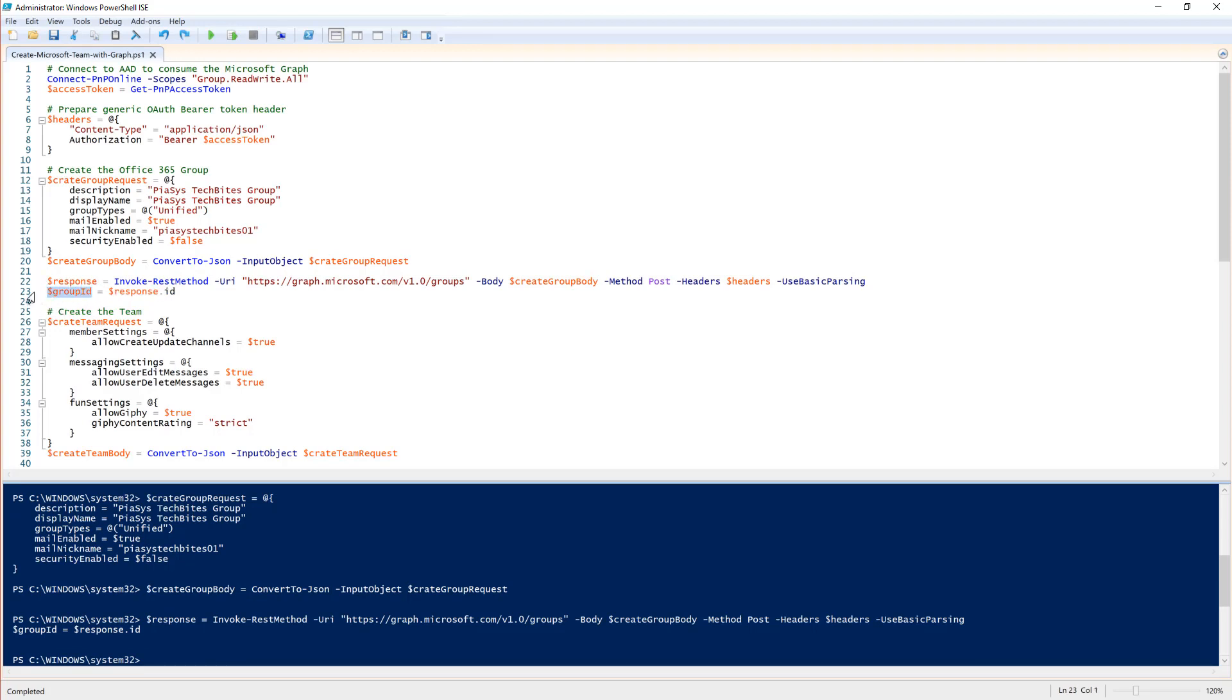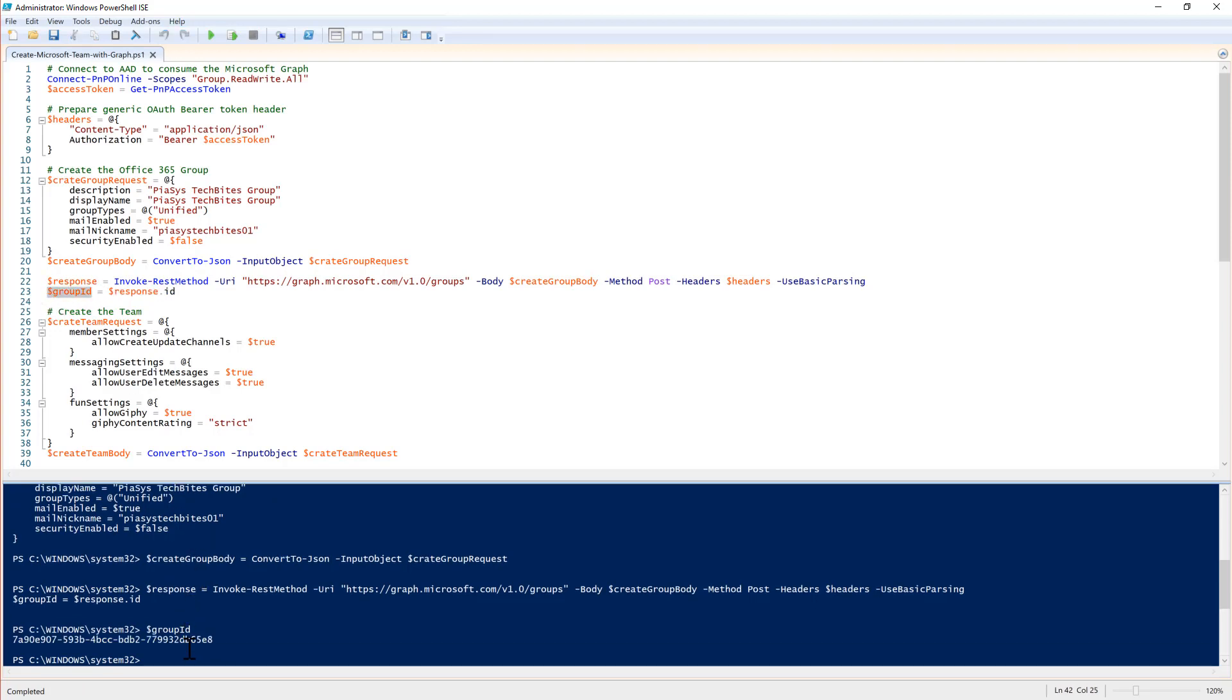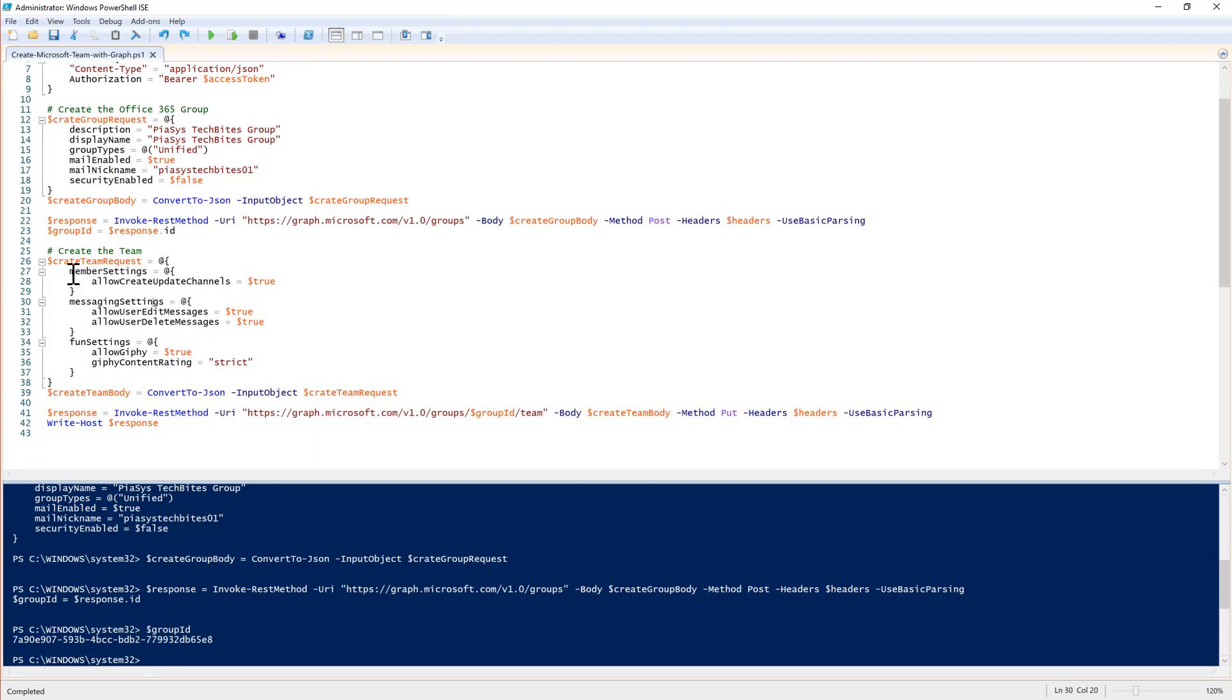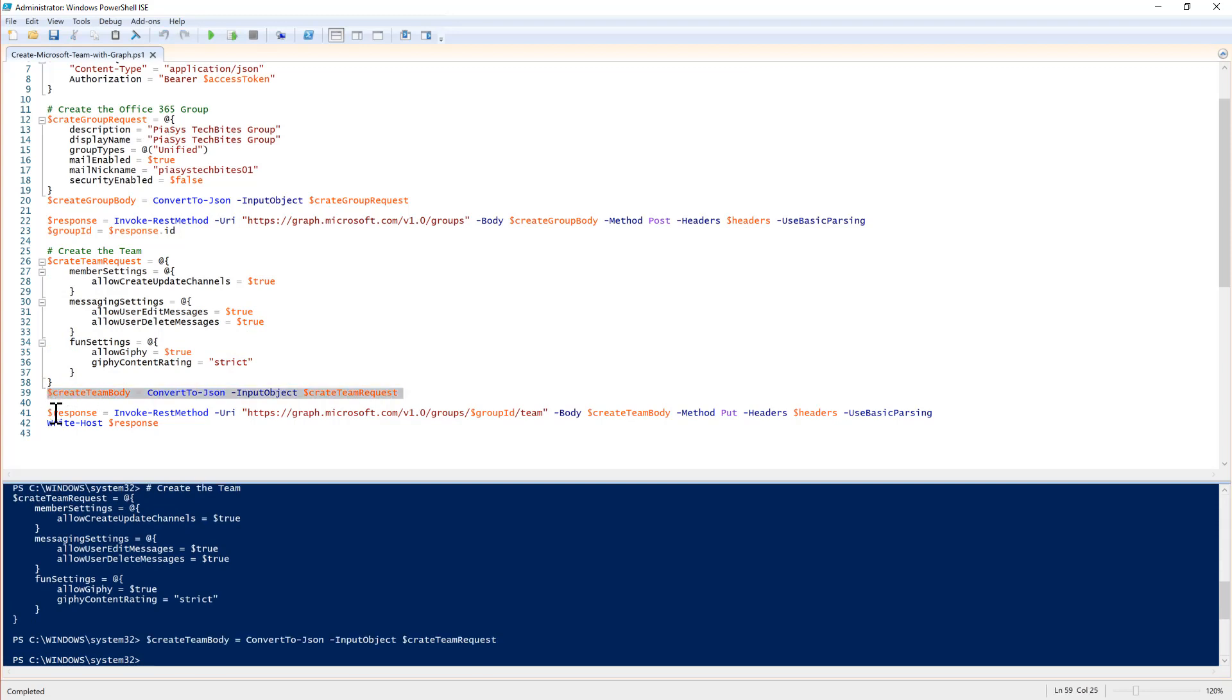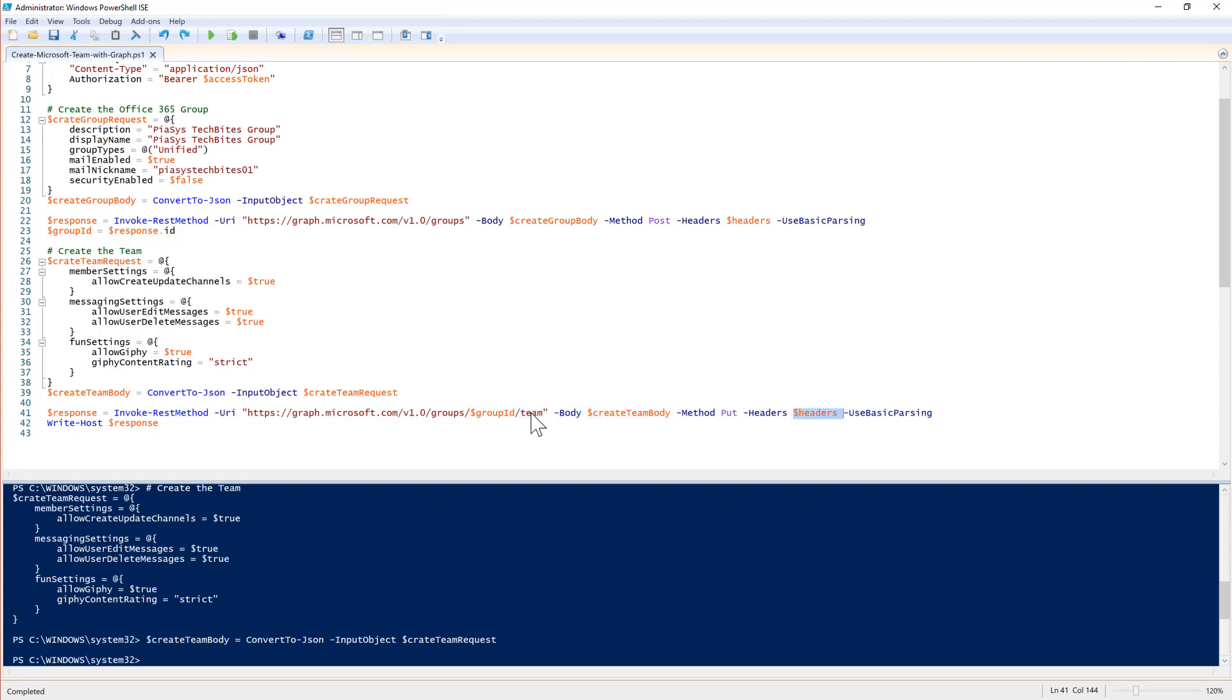Then I create a request to upgrade that group to a team and I again convert that request to a JSON object. And I will make another graph request targeting the collection of groups, the just created group and the team action, providing the custom body and again the custom headers. This time with the PUT request, HTTP request.